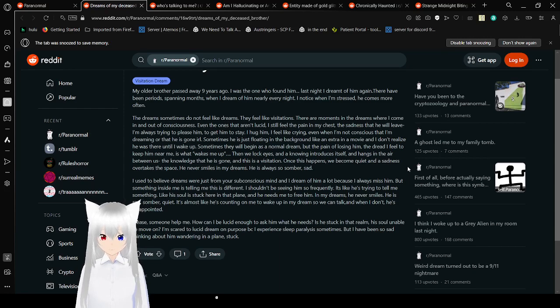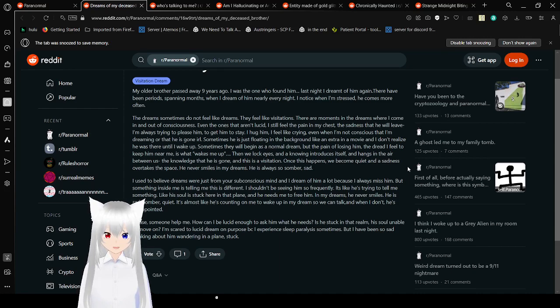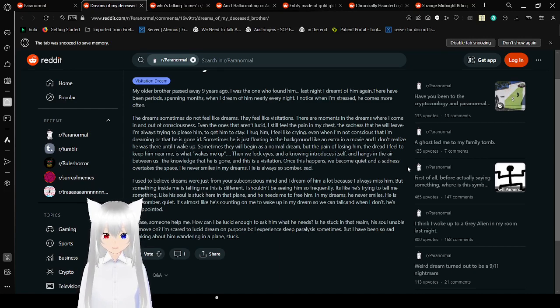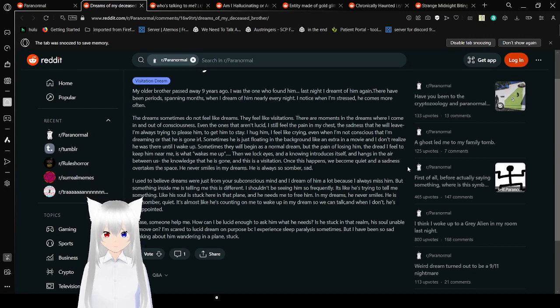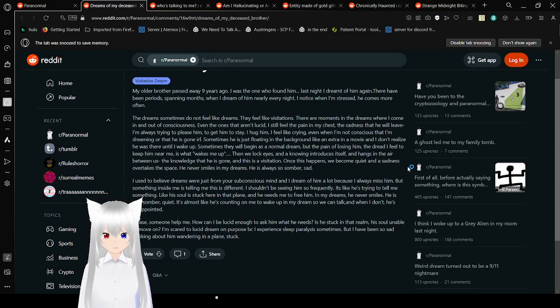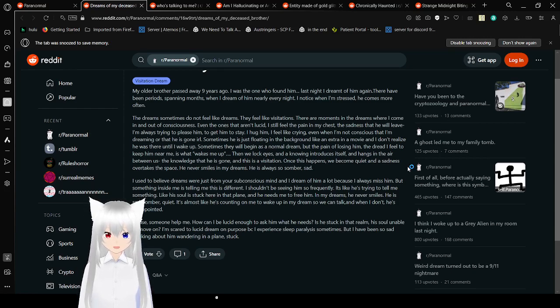It's almost like he's counting on me to wake up in my dreams so we can talk. And when I don't, he's disappointed. Please, someone help me. How can I be lucid enough to ask what he needs? Is he stuck in that realm, his soul unable to move on? I'm scared to induce dream on purpose, because I experience sleep paralysis sometimes. But I've been so sad to think about him watering in a plane, stuck.